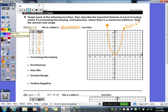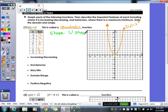A couple of things about this graph: the shape is a U, and we refer to that as a parabola. You may hear it called a quadratic function or a parabola — that's the same thing.